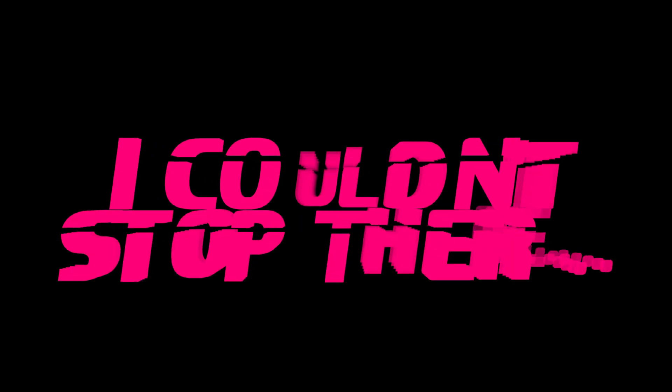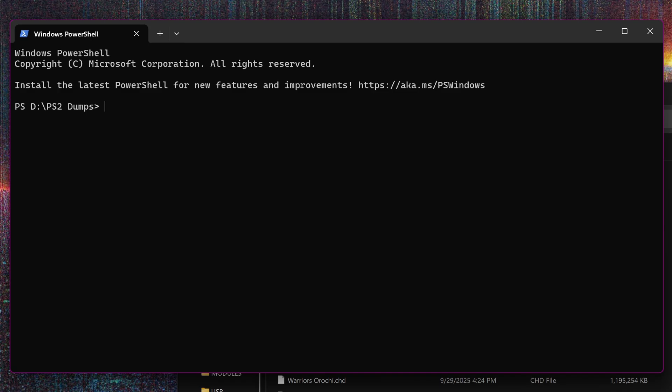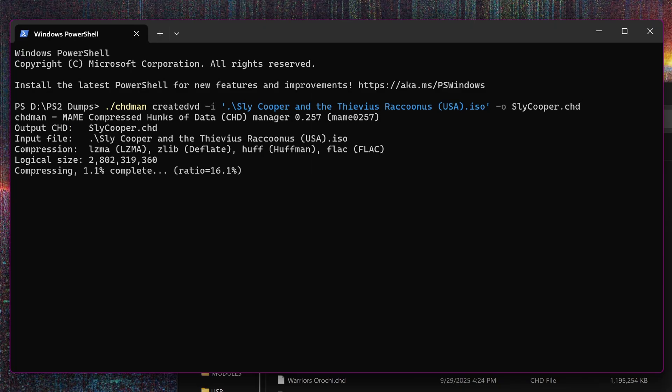I'm coming back to this, as I wasn't happy with my original example. I did some more experimenting with CHD man, and found that you can get incredible results. Using ./chdman, create dvd, -i your ISO filename, -o chd filename, manually for testing here.